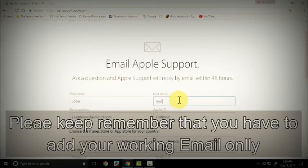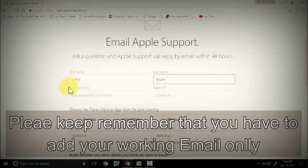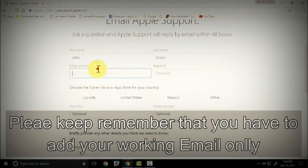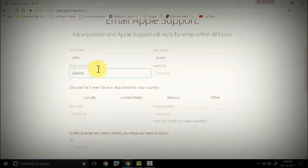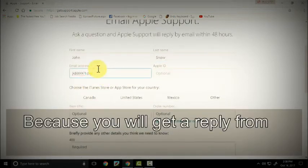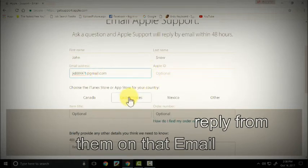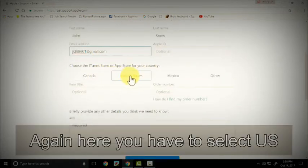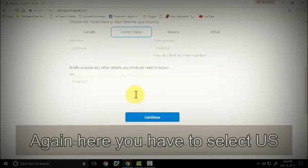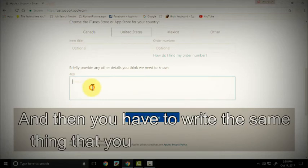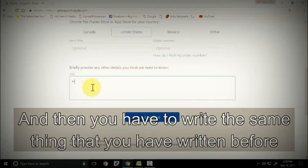Please keep remember that you have to add your working email only because you will get a reply from them on that email. Again, here you have to select United States and then you have to write the same thing you have written before.